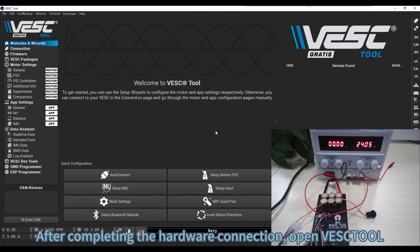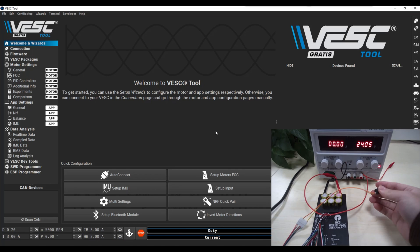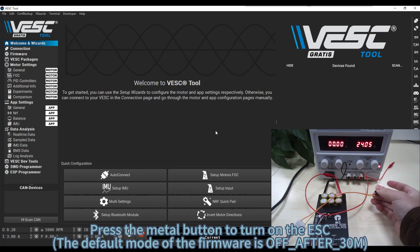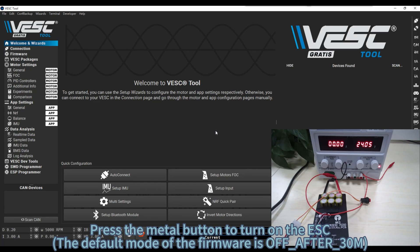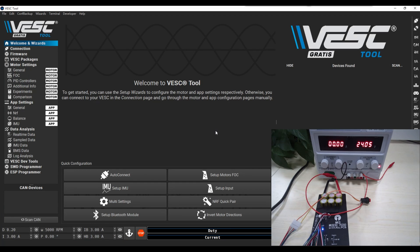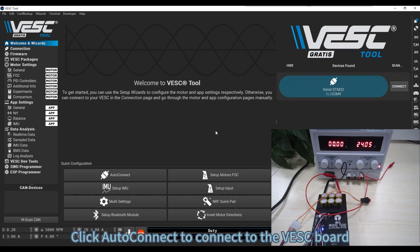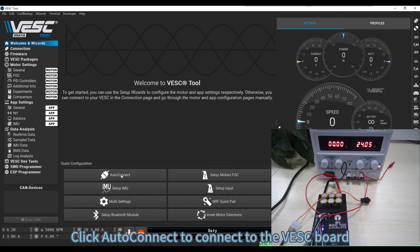After completing the hardware connection, open VESC tool, press the metal button to turn on the ESC. Click auto connect to connect to the VESC board.